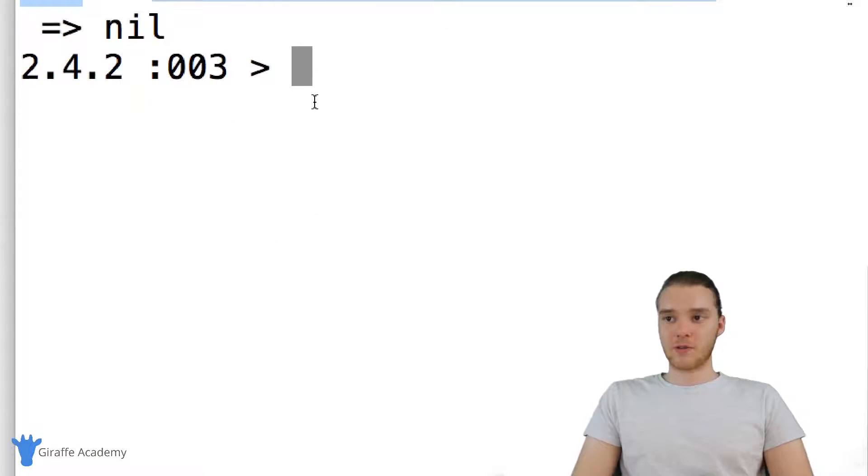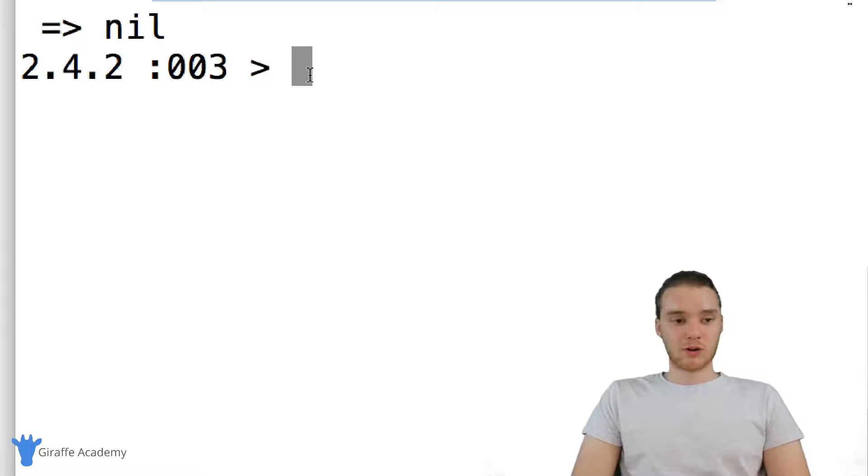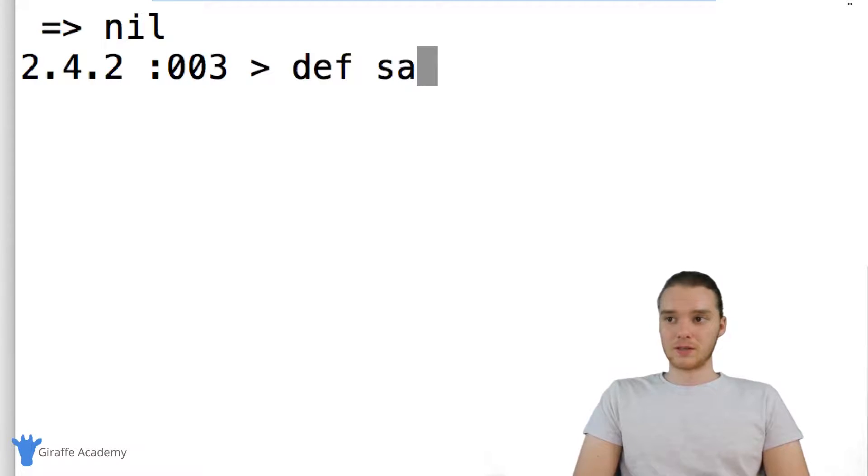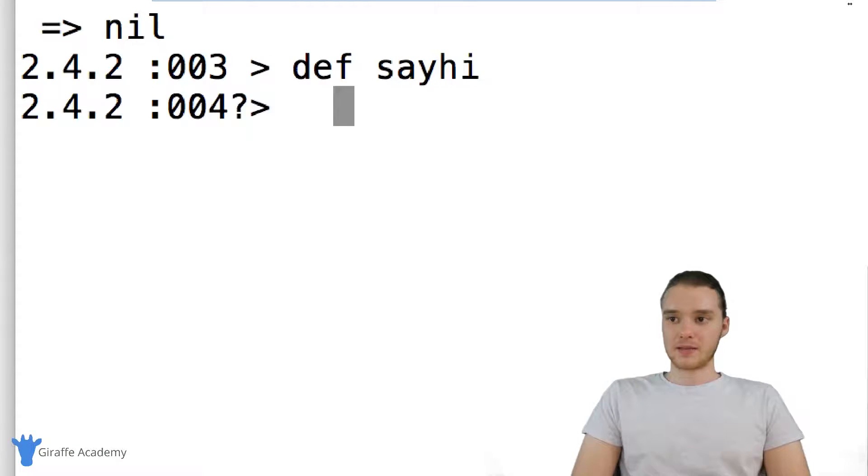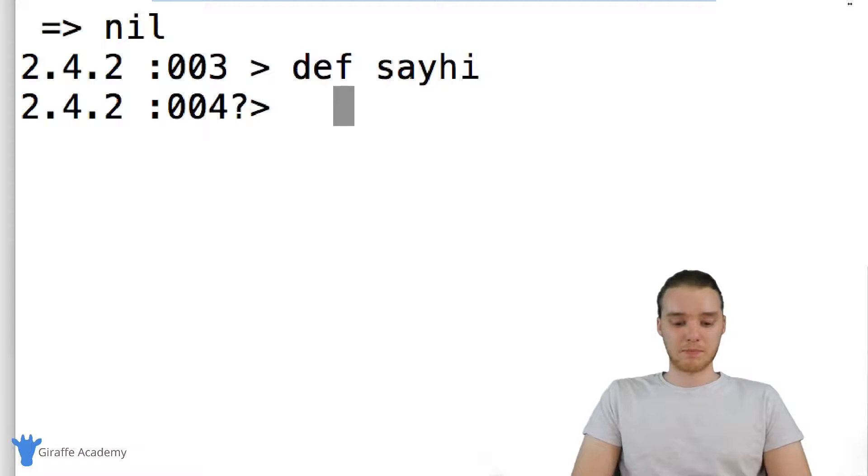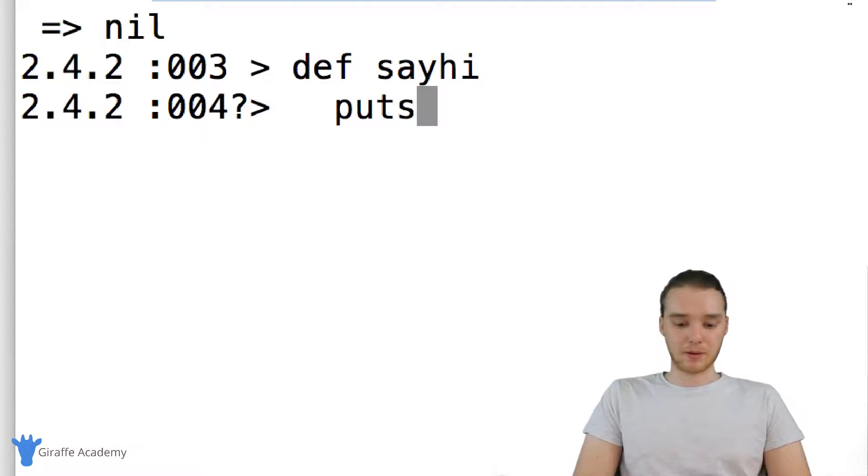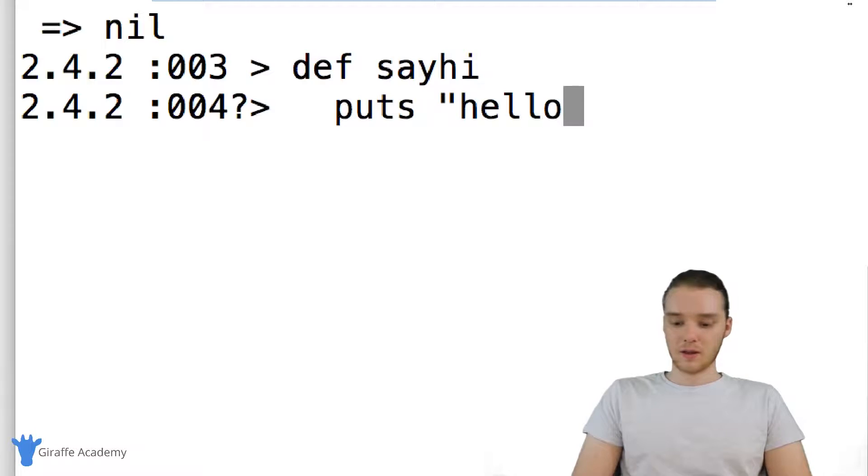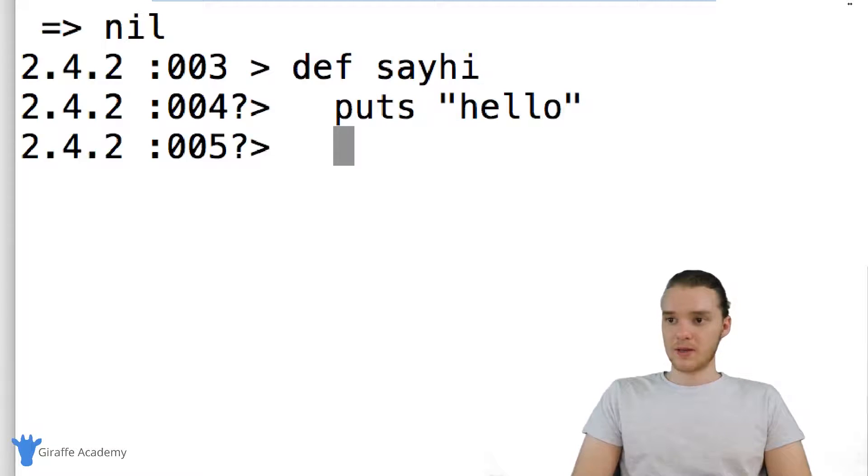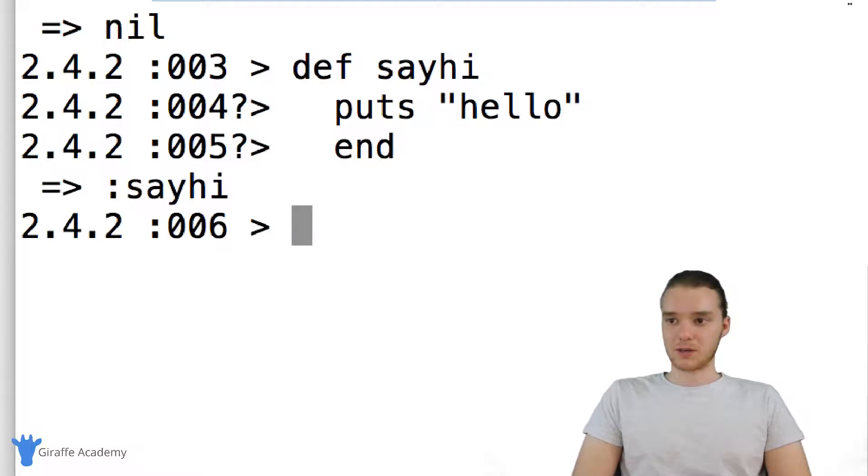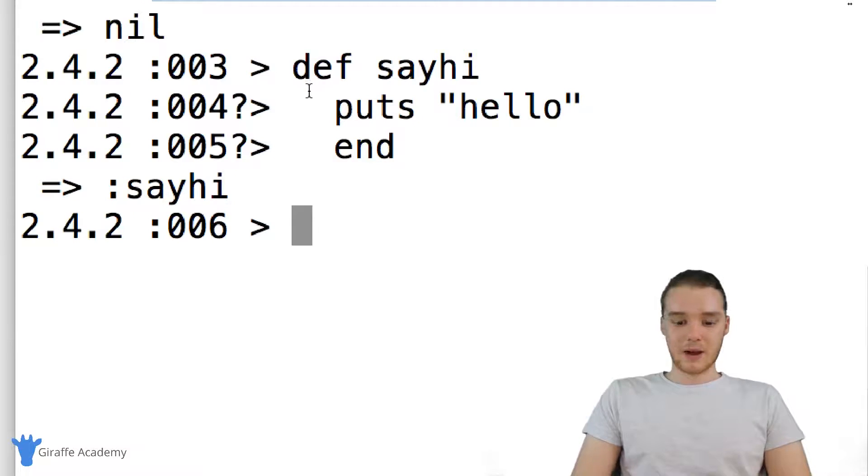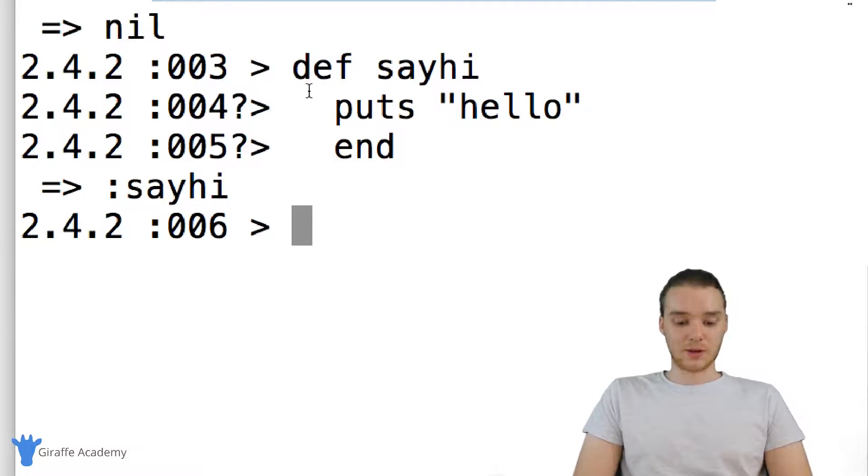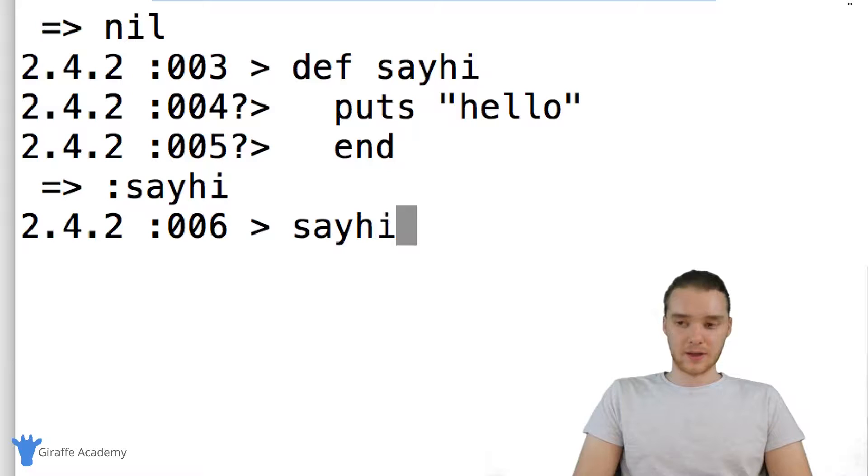I could create a method and we'll just call it sayhi. Down here you'll see now I can write whatever is going to be inside the method. I could say puts hello, and now we can end off the method. I'm just going to click end. Now I can actually use that method. I can do sayhi and this is going to say hello.